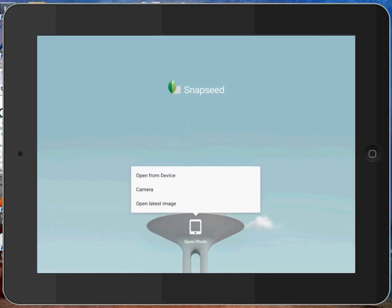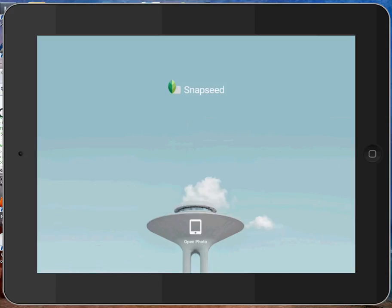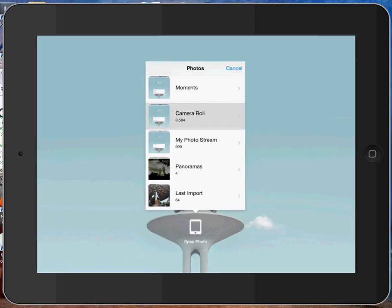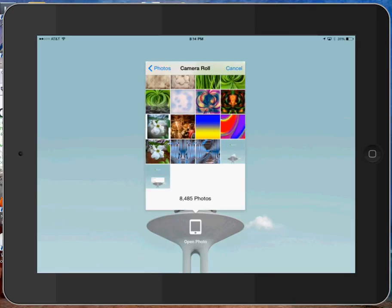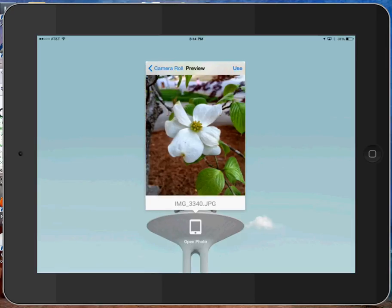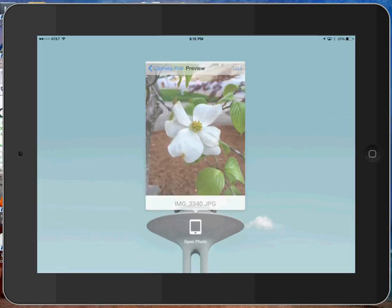I'm going to open a photo. You can open from the device, the camera, or the latest image from your camera roll. I'm going to go into my camera roll and choose this image of a dogwood blossom.